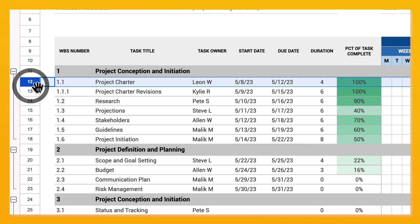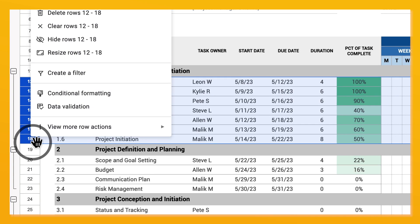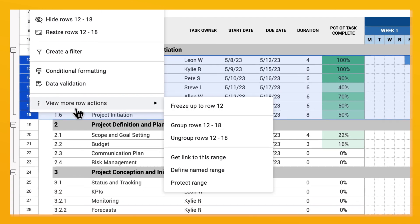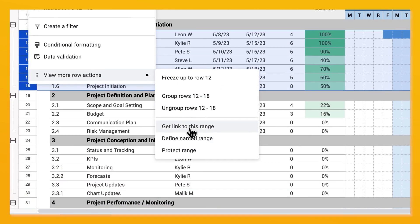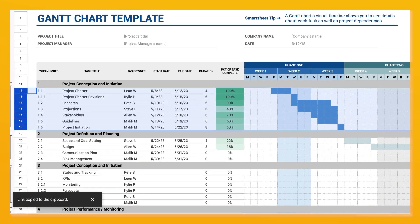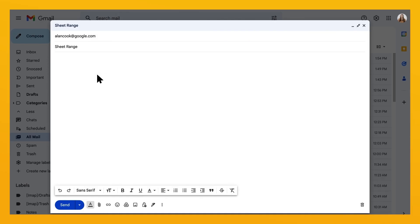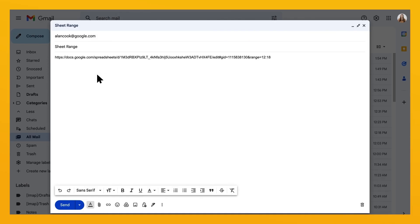Highlight what you want to be auto-selected in the sheet, then right-click to get the link to this range. The link is now copied to your clipboard. Paste it back into an email or wherever you'd like.